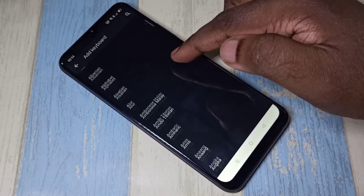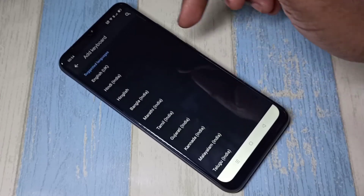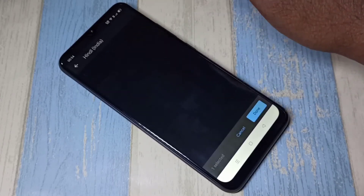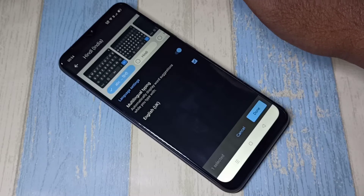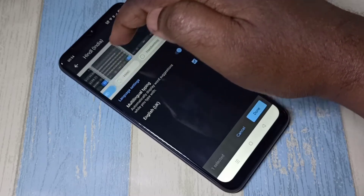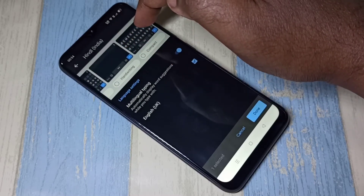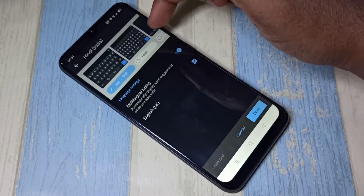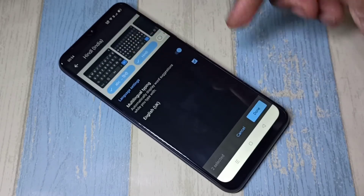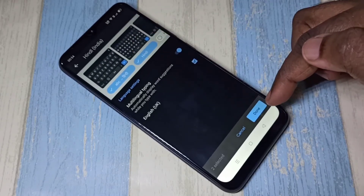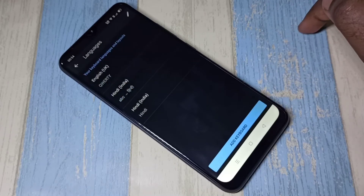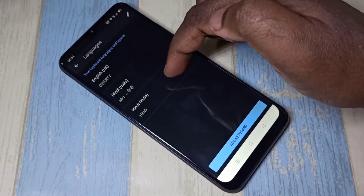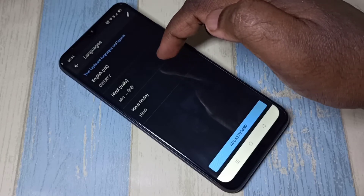Let me select Hindi. From this list you can select the keyboard — you can see handwriting and other options. Let me select this keyboard, then tap on done. Here you can see the newly added keyboard languages and layouts.